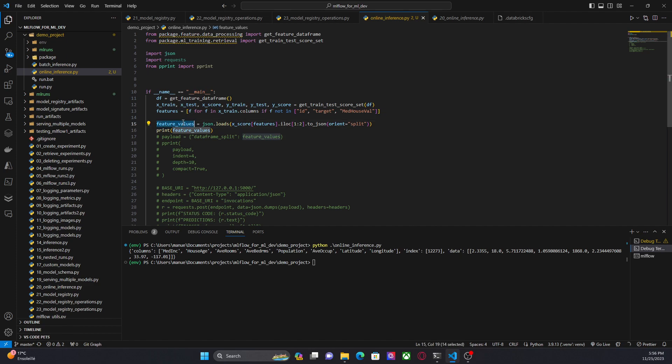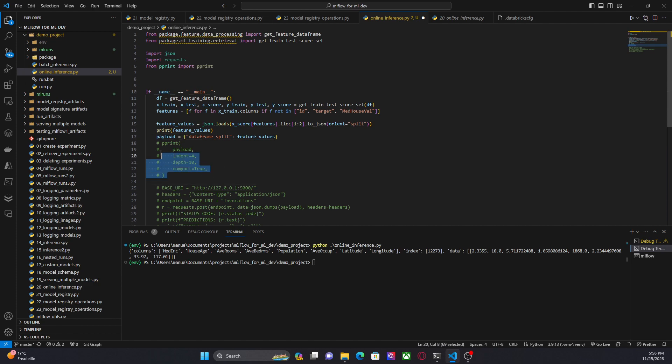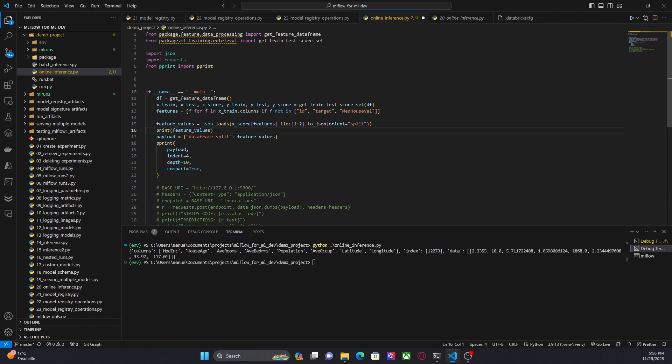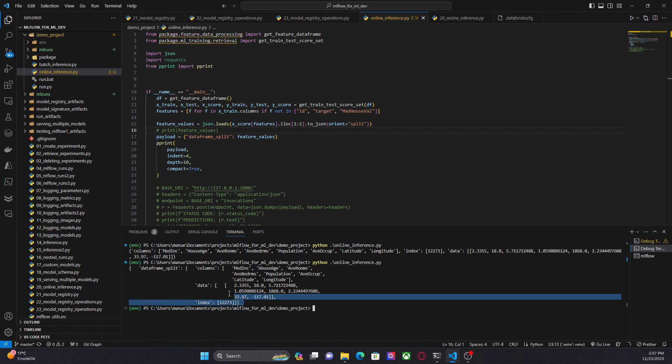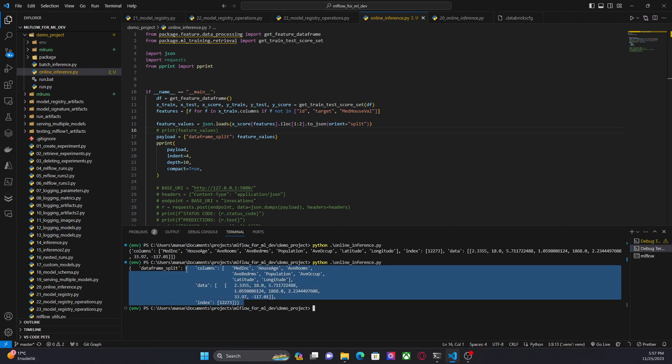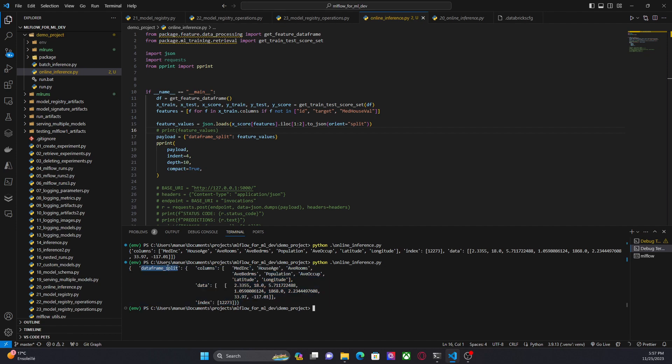Now, this dictionary has to be the value of a key called dataframe_split. And this is basically an MLflow requirement. So let's print how this looks like. Here we have dataframe_split, columns, data, and index. Again, this is coming from a data frame, and this is something that MLflow requires.